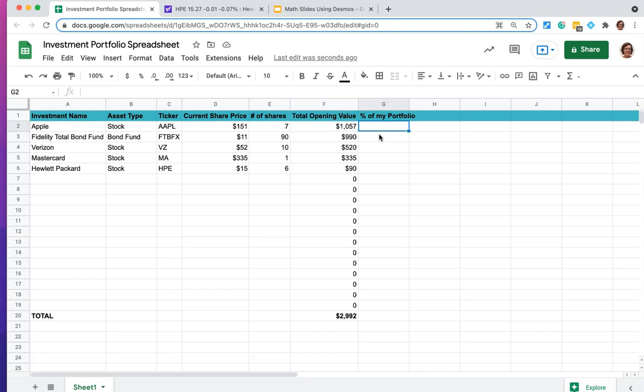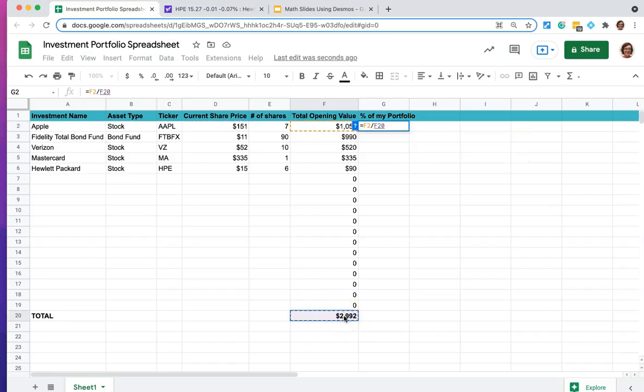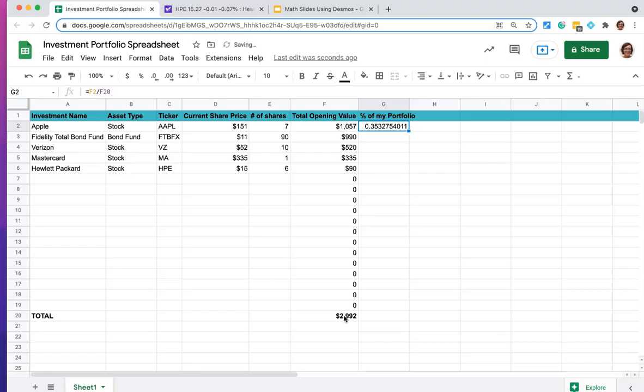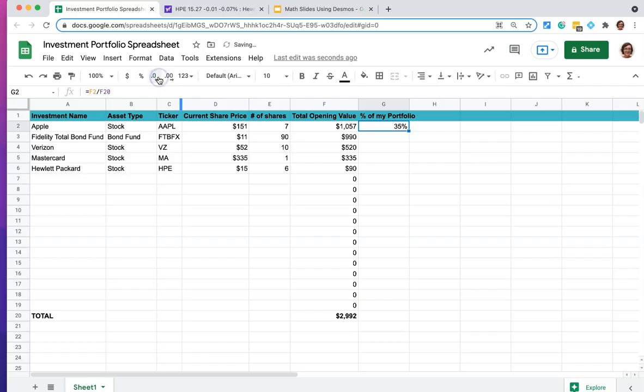So what I'm going to do is again, I'm going to use an equation. I'm going to say that this will equal my total opening value that's in Apple divided by the total down here that I'm investing in my total portfolio, which is F20. And that's going to give it to me as a decimal rather than a percentage. So what we can do is we can hit this percent button and we can choose how many decimal places we want it to be. It defaulted to two. That seems good enough, but you could also take it down to just the whole percentage.